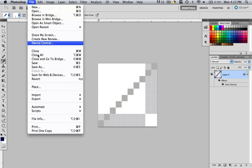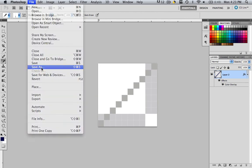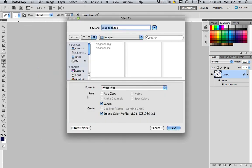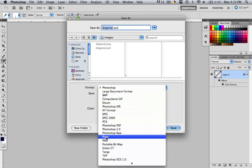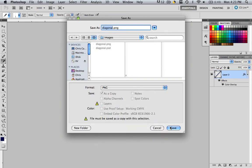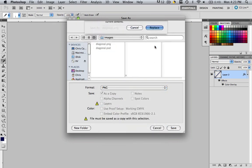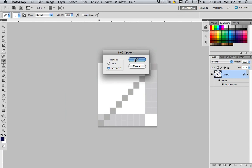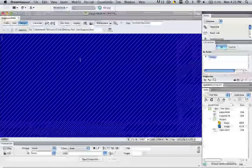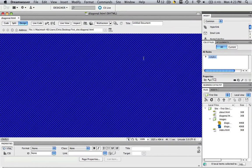Go to File, Save As, call it the same 'diagonal', change it to a PNG, click Save, Replace, and make sure it's interlaced. Come back to Dreamweaver and all of a sudden it's gray now. A little hard on the eyes, but this gives you the whole idea.